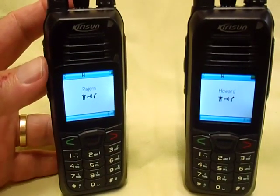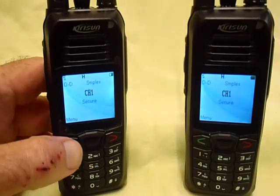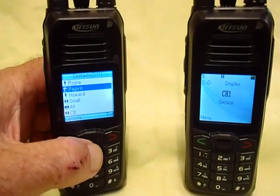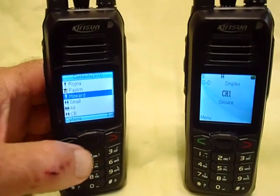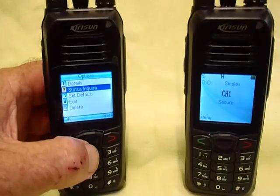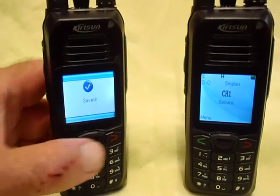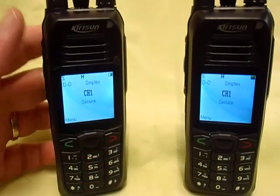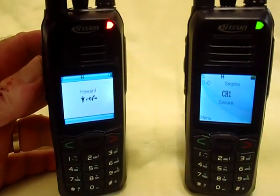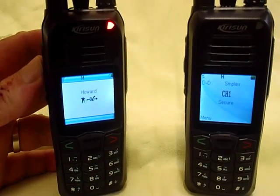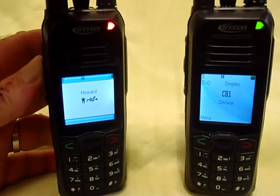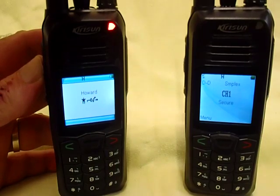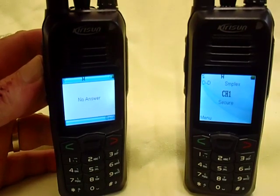If we decide to call a person other than Pajornas — let's select Howard again and make him the default — when we make the call on this channel we'll see that as before nothing occurs on the other radio. It just indicates that there's a call going through by flashing a red light, but it doesn't receive anything, because the second radio is not Howard.